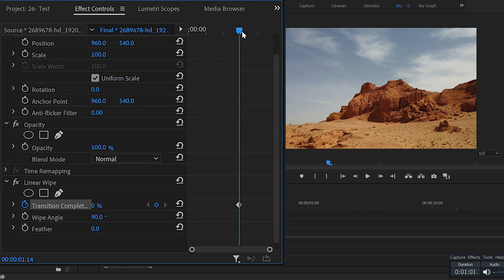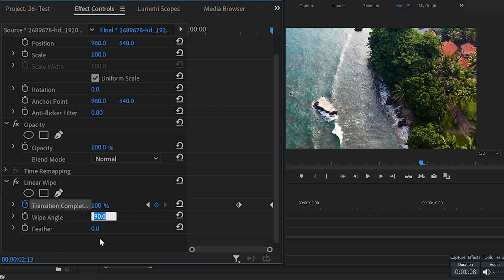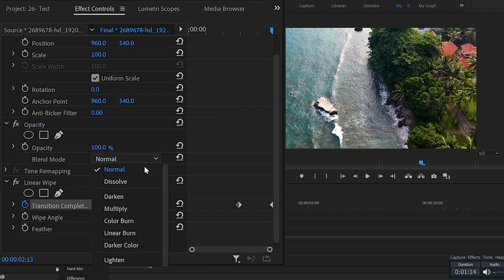Move the time indicator to the end of the top layer clip and change the Transition Completion to 100%. Now change the Wipe Angle to 135, Feather to 300, and change the Blend Mode under Opacity to Dissolve.